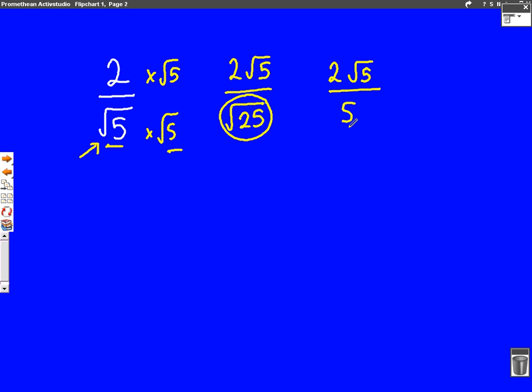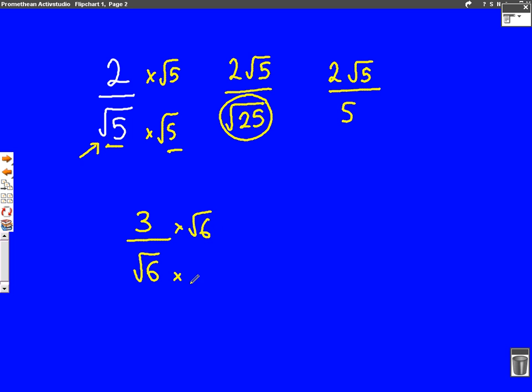Let's do one more example so that we can make sure we understand what we're doing. Let's take 3 over root 6. At the moment, the bottom of this fraction is a surd, and we don't want that. So, we're going to take the root 6 and we're going to times both parts of the fraction by root 6. We'll do the bottom first again: root 6 times root 6 — they're both surds, so we can do 6 times 6 is 36, and we're doing the square root of that.